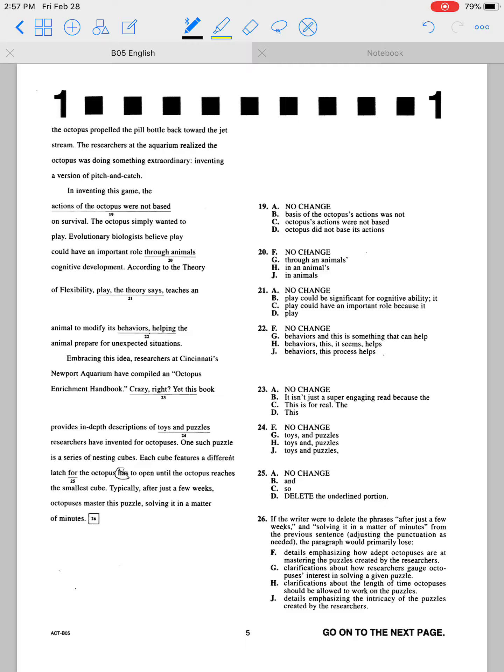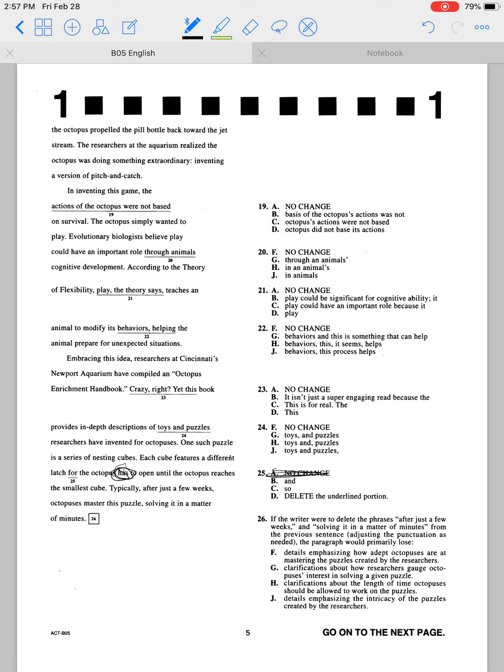If this had just said 'each cube features a different latch for the octopus to open,' then that would be fine. But the word 'has' here makes this a little bit awkward, so it's not going to be four.